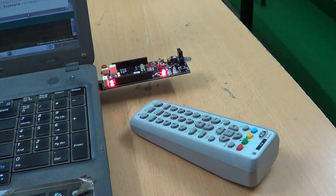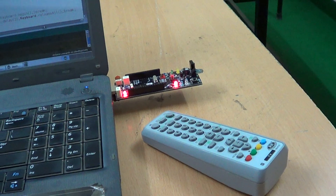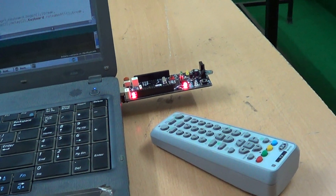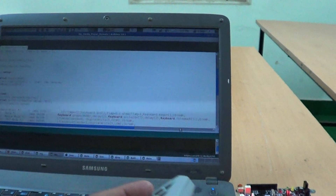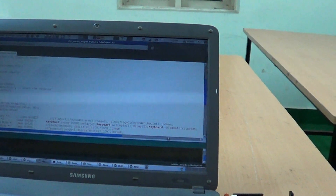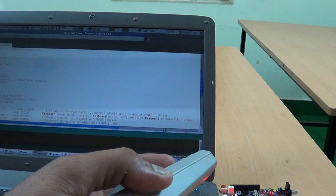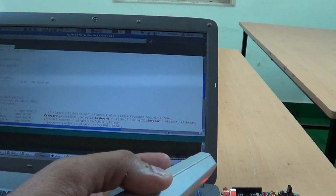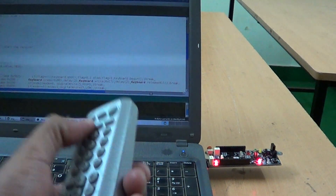Hi, this is a demonstration of the Simple Stick. We are using the Simple Stick here to interface the remote control to my laptop. So let's see how this works. Let's see the mute button. Let me open up my media player.